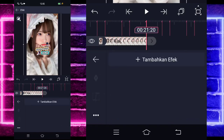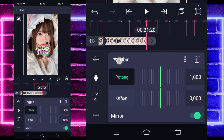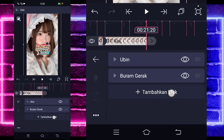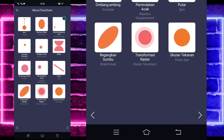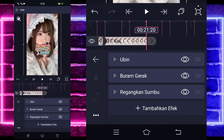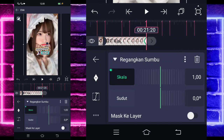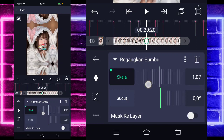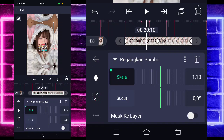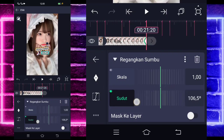If done, select effects, add an effect. Choose tiles (ubin) — it's in the middle here. Activate it, go back, add another effect, choose motion blur (buram gerak). No need to change it. Add another effect, select move, and choose axis stretch (regangkan sumbu). Mark at the beginning set to 1. At the end section, in the middle change to 1.16. For the angle section, mark at the beginning. At the end set to 1.84.